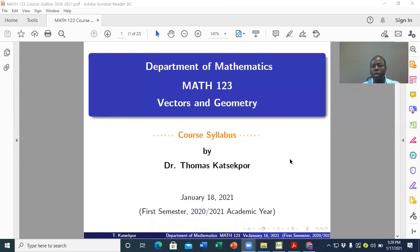Hello, welcome to the Department of Mathematics. I would like to take this opportunity to congratulate you for gaining admission into the University of Ghana to read programs that involve coursework in Mathematics. And MATH 123 is one of those courses that you have to do in order to complete your program successfully here at the University of Ghana.